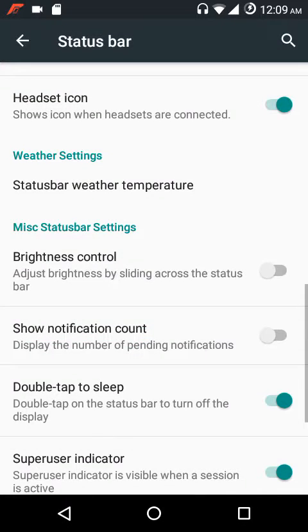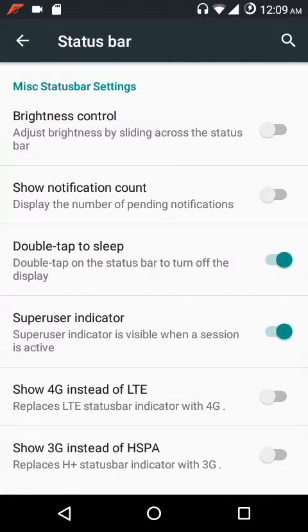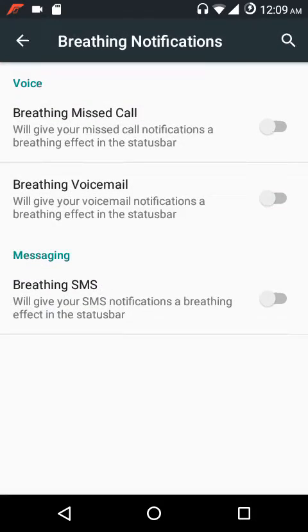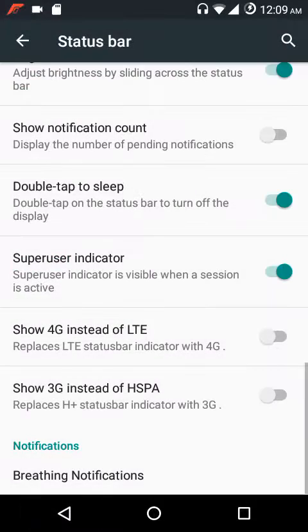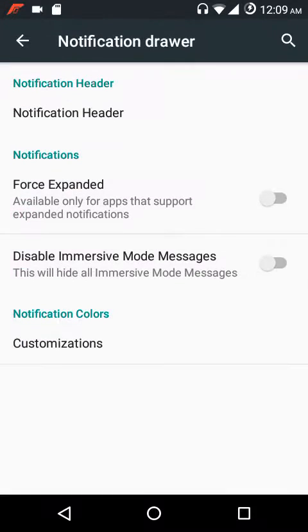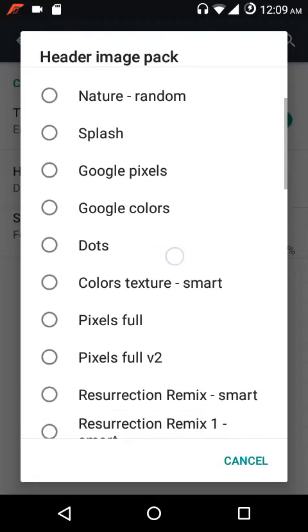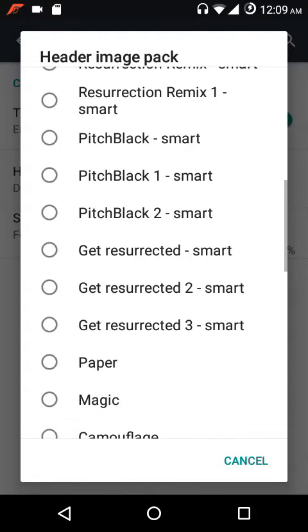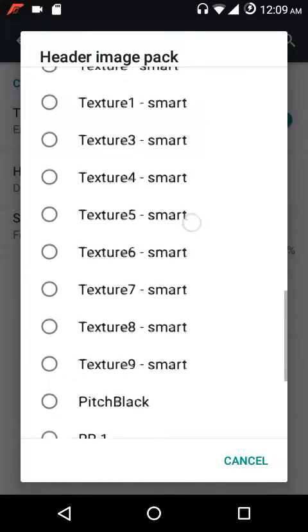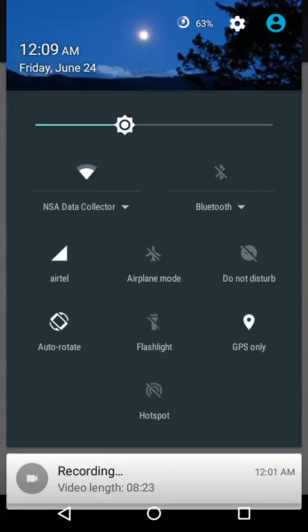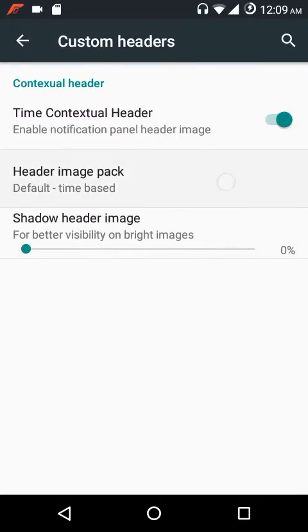Under miscellaneous settings we have brightness control, notification count, double tap to sleep, superuser indicator, 4G instead of LTE, 3G instead of HSPA, breathing notifications for missed calls, voicemail, and SMS. Under notification drawer settings, you can enable time contextual headers — these are the options available, including some new ones.